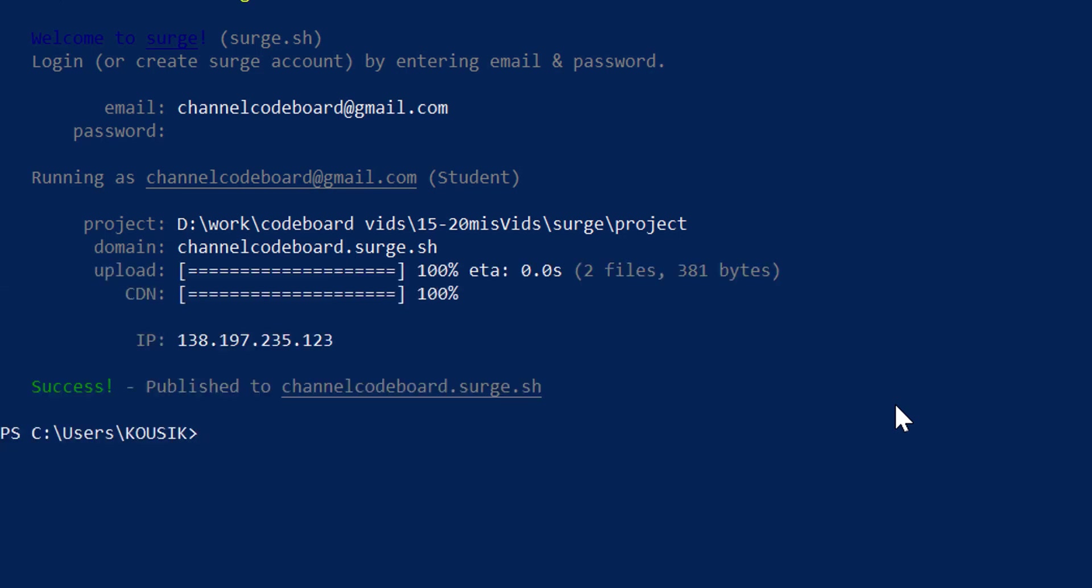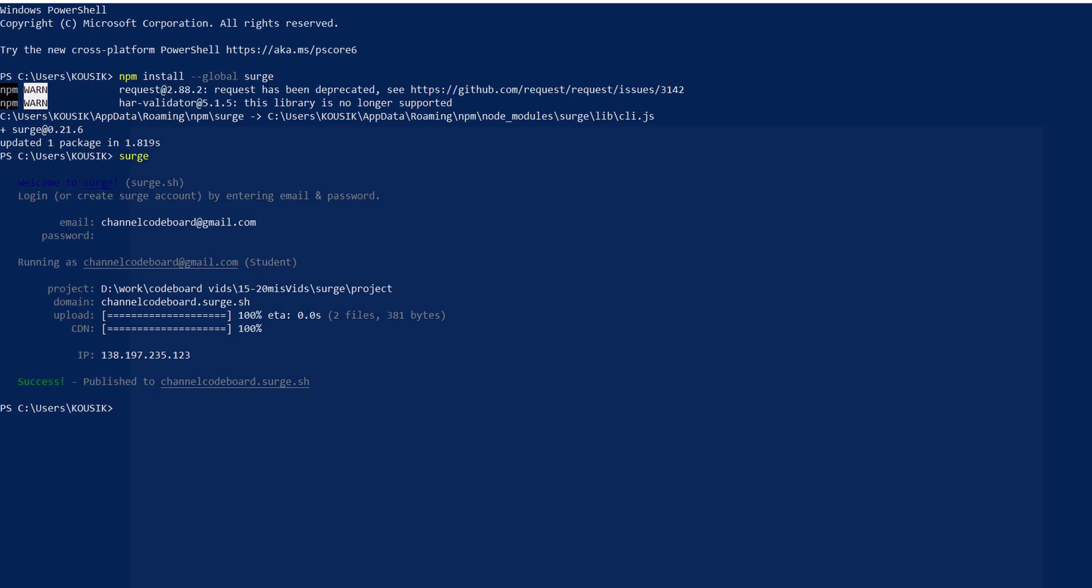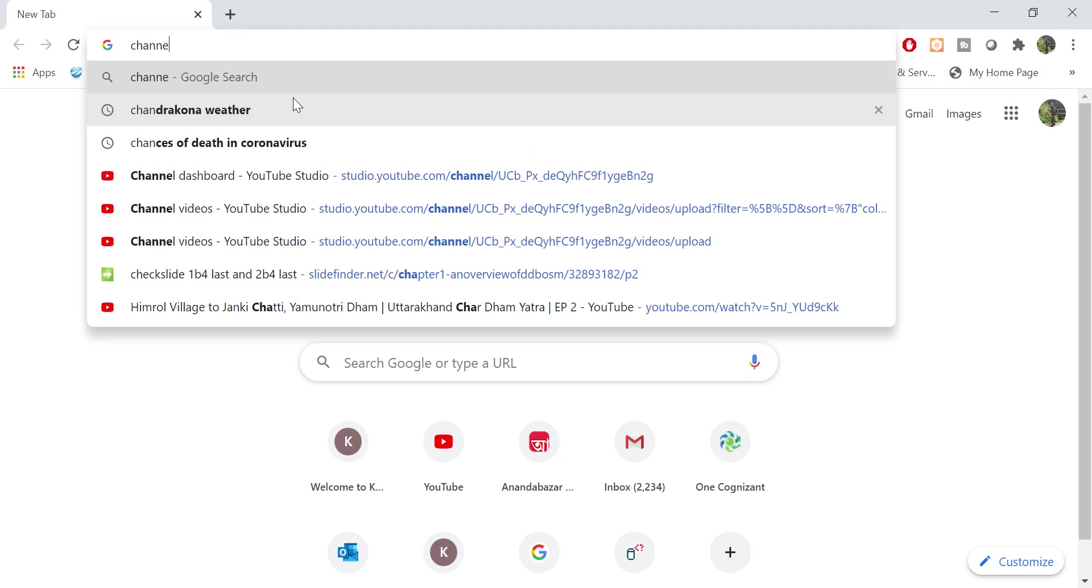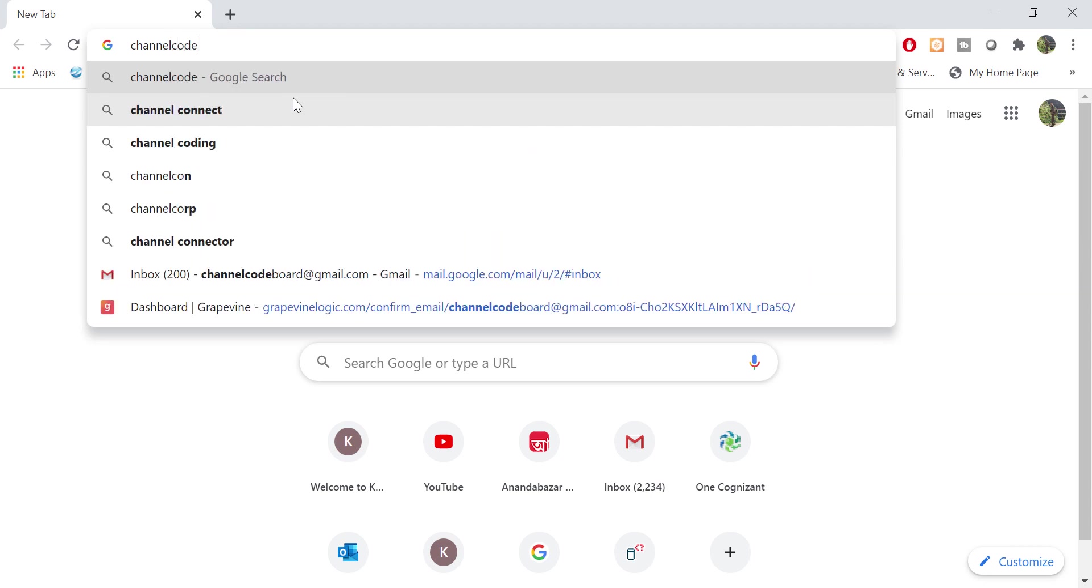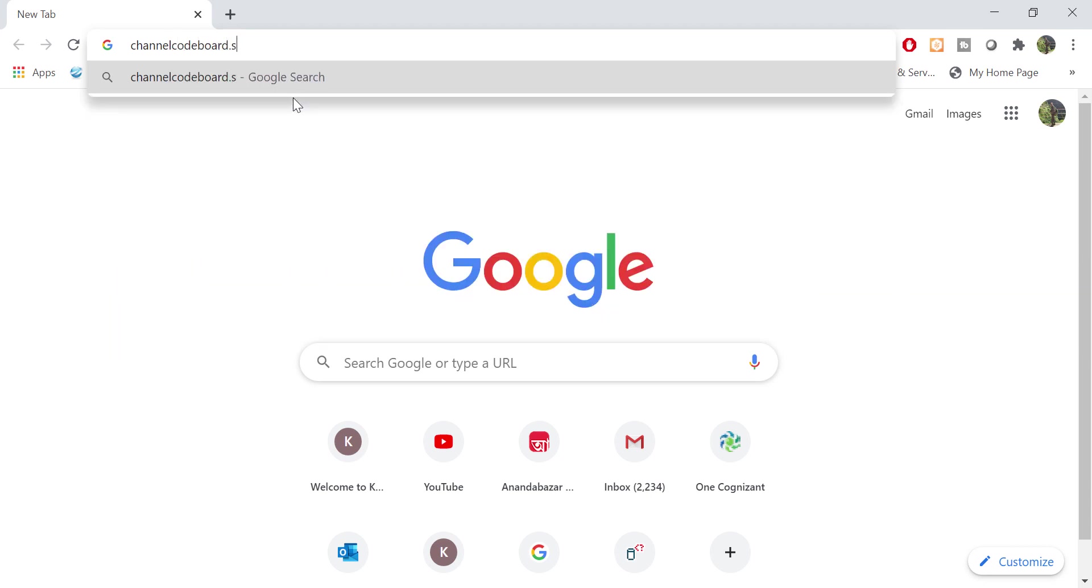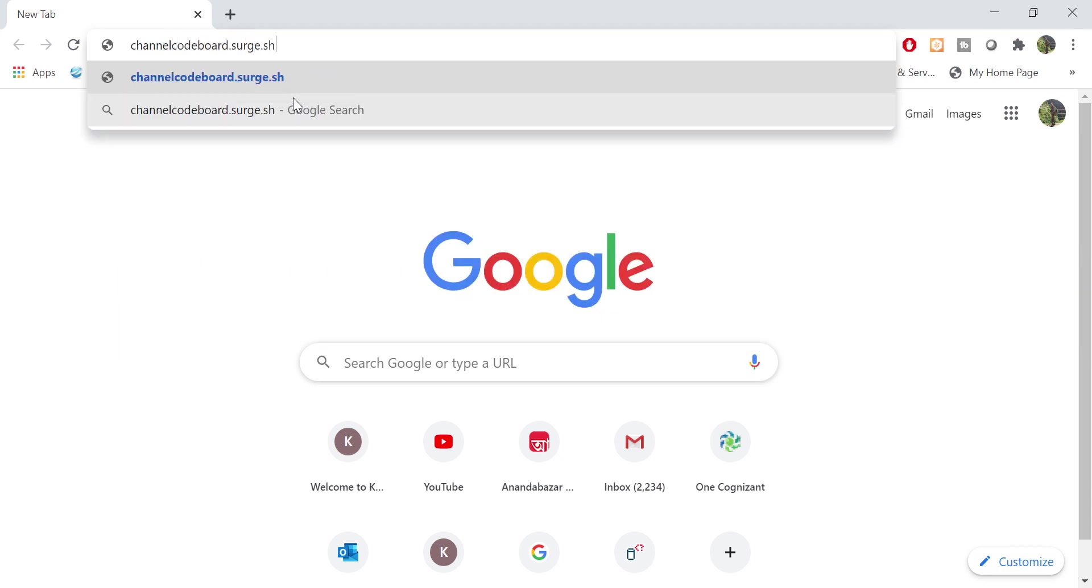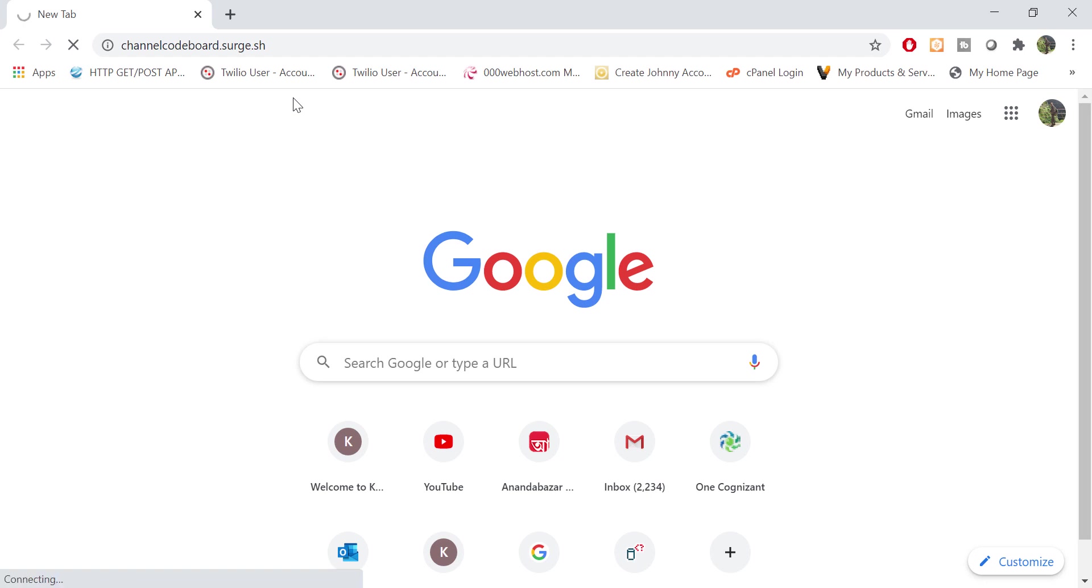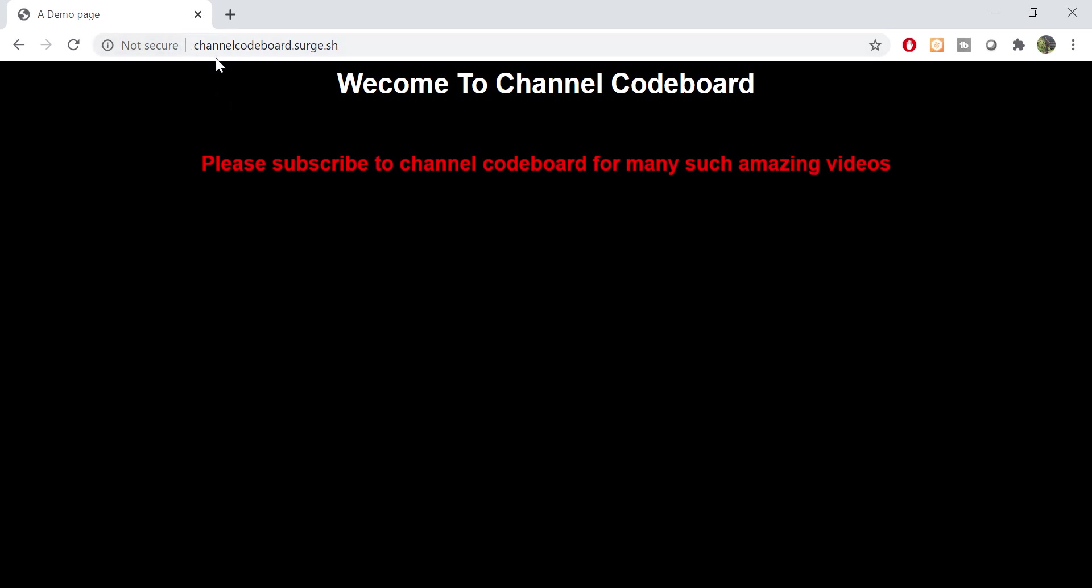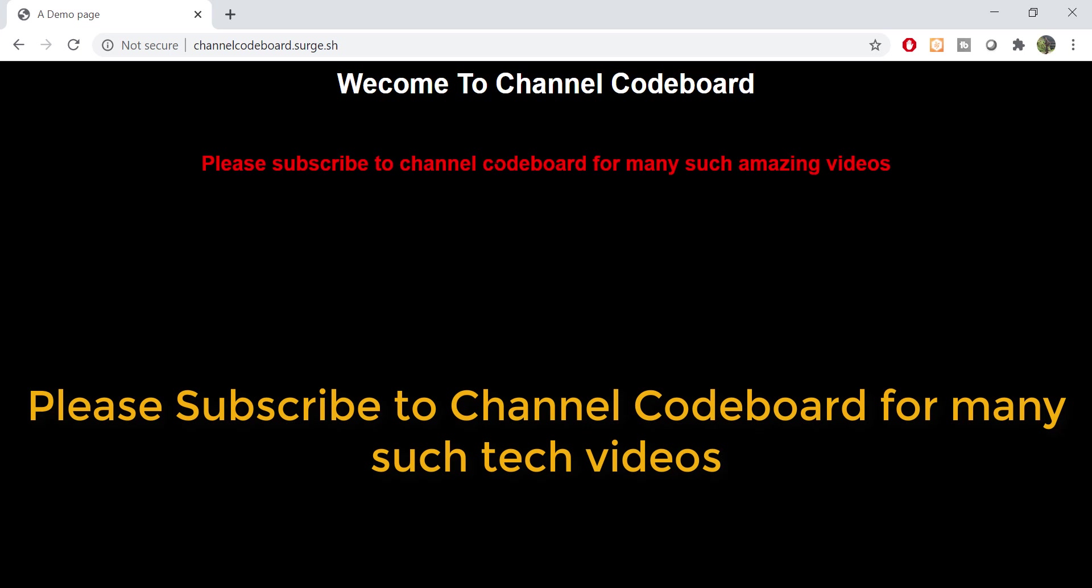You will get to see a message like publish to your custom domain name. Let's test it. Let me go to the url channelcodeboard dot surge dot sh. Here we go, our site is ready for outside viewers. That's it guys for today. Let me know if you all have enjoyed the video. Once again, please subscribe to channel Codeboard for many such videos. Also, please like the video if you have enjoyed it. Thank you all.